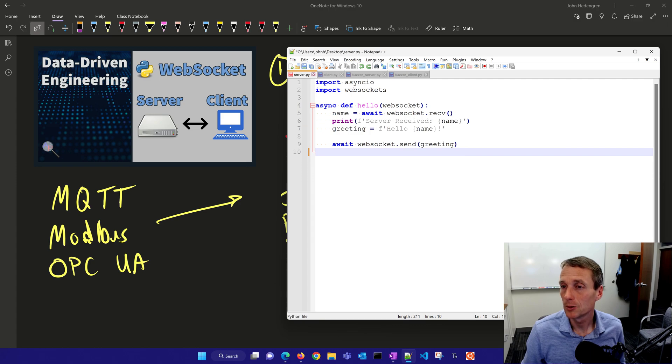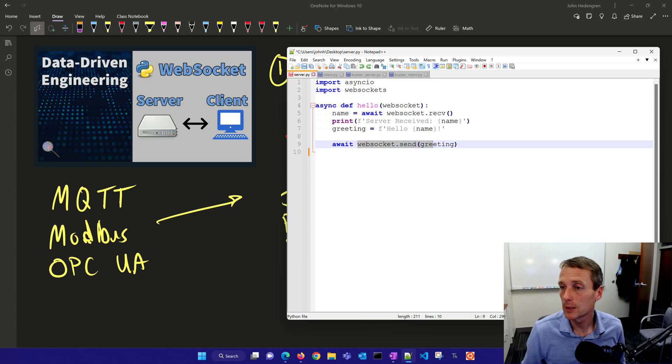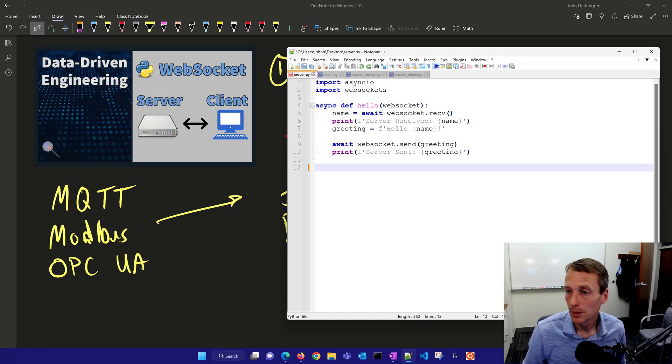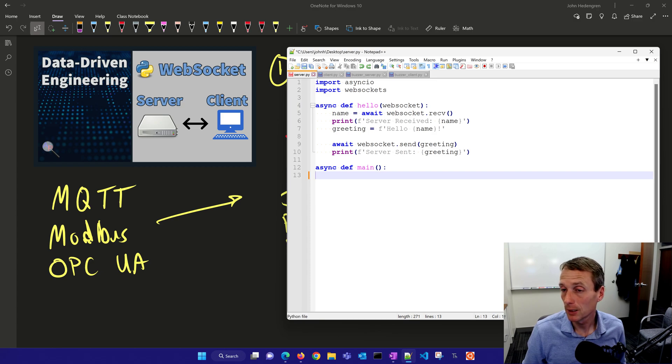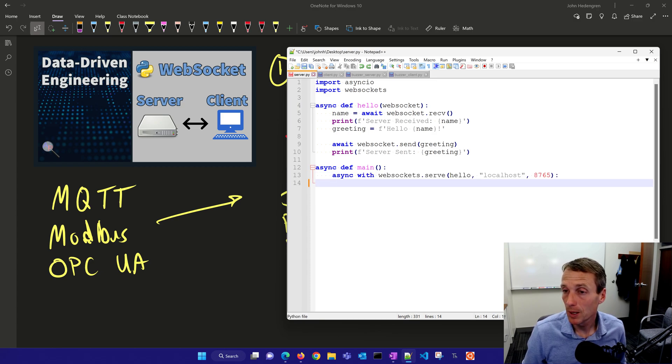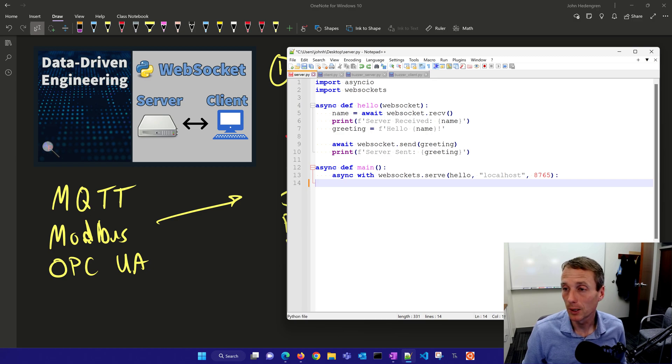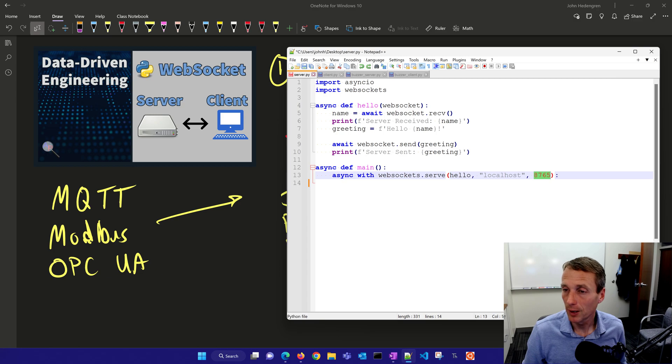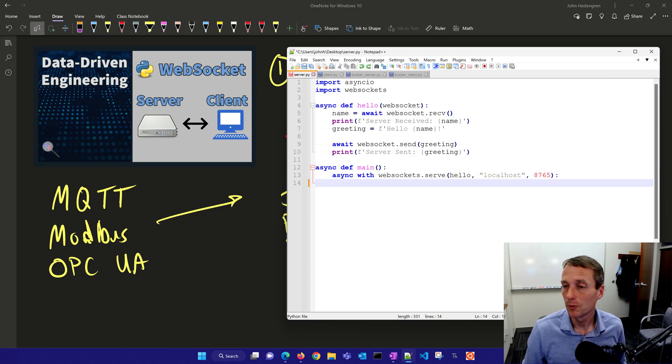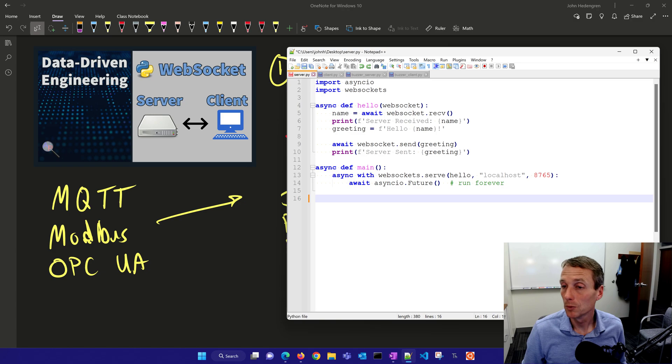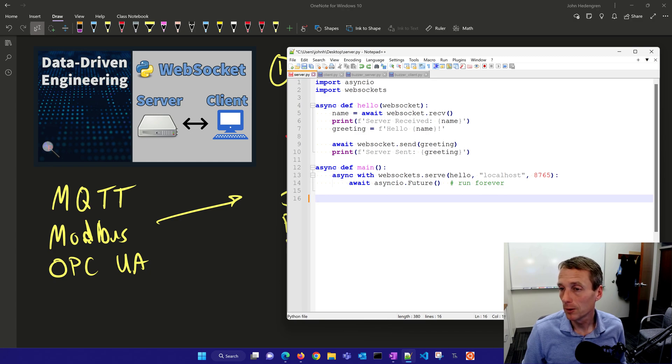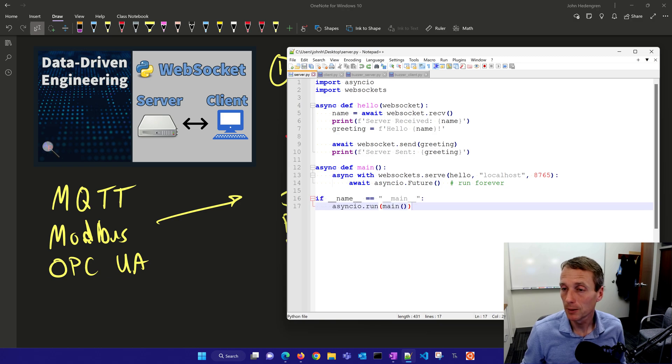We'll print that the server received this name, then it'll return hello with the name. We're going to await and then do WebSocket send with this greeting. Then we'll say async, define a new function main, and we'll serve the WebSocket with this function hello. We'll serve it on localhost with port 8765, a standard port for WebSockets.